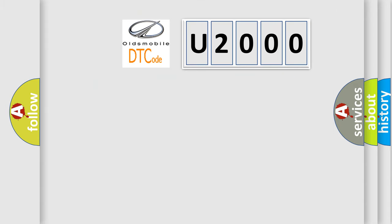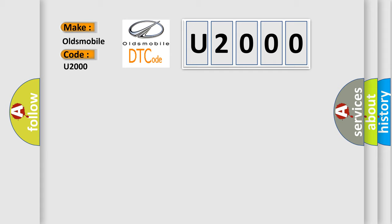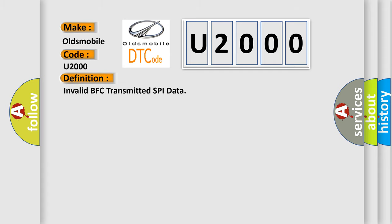So, what does the Diagnostic Trouble Code U2000 interpret specifically for Oldsmobile car manufacturers? The basic definition is Invalid BCM transmitted SPI data.